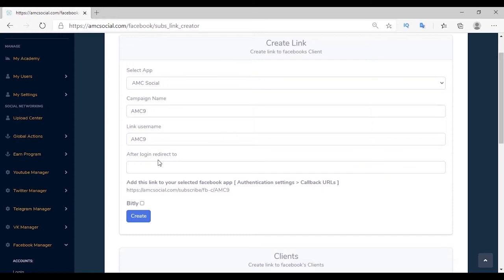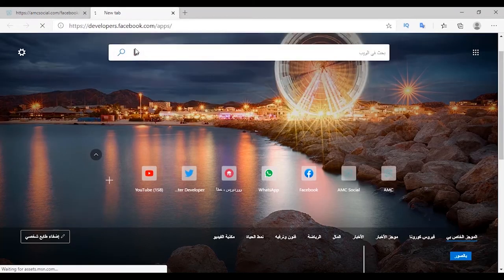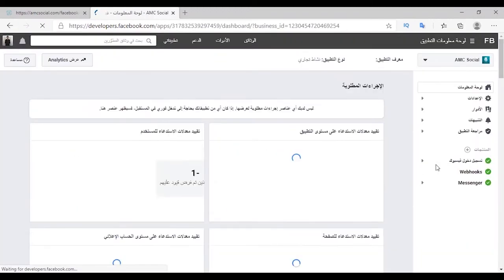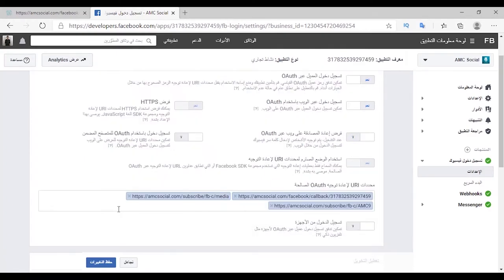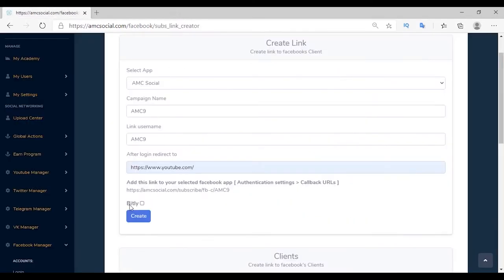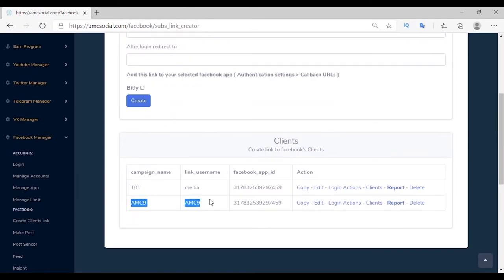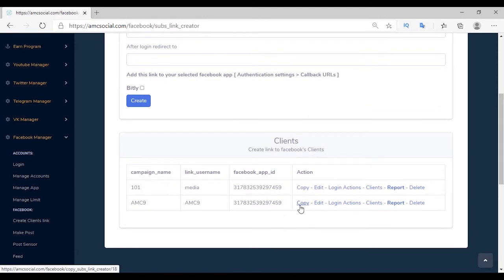This link could be your Facebook page, your landing page, or your YouTube channel link. The important step is to add this link to your Facebook developer account. Open your developer account, choose the app, go to Facebook Login Settings, paste your link, and click Save Changes. Back on the platform, you can shorten the link through Bitly. Copy the link and share it with potential customers so they give you permissions to become one of your customers.